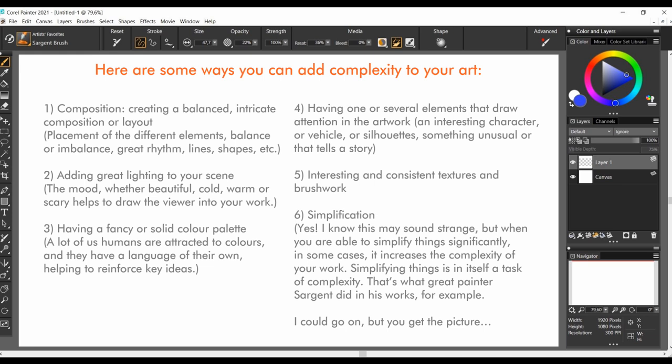Third, having a fancy or solid color palette. A lot of us humans are attracted to colors and they have a language of their own, helping to reinforce key ideas you want to pass along the artwork.